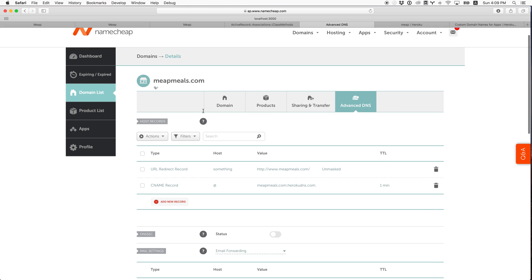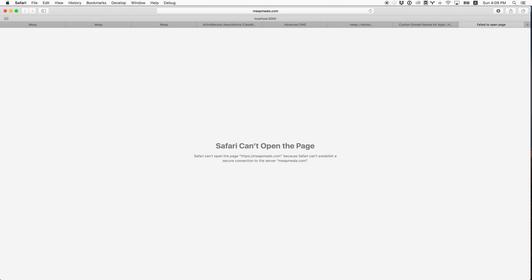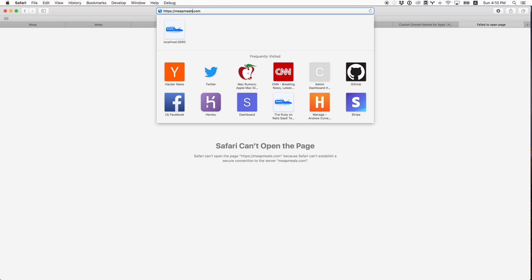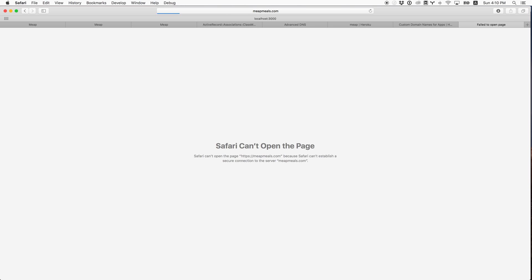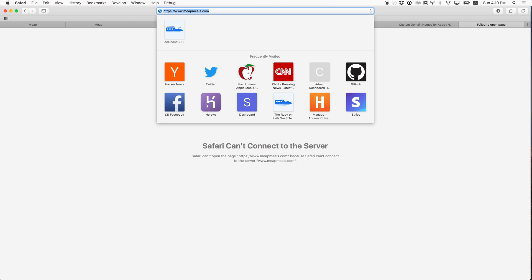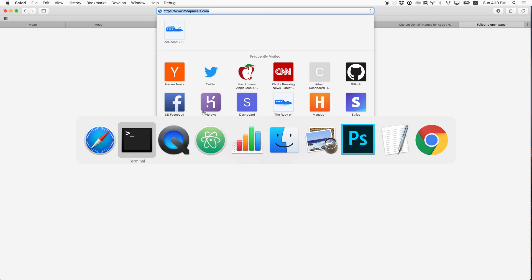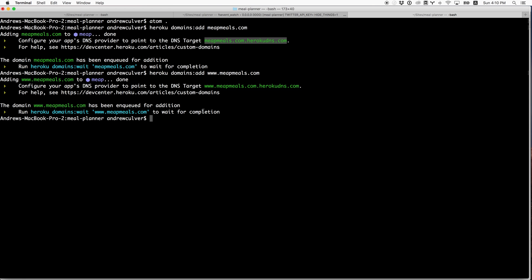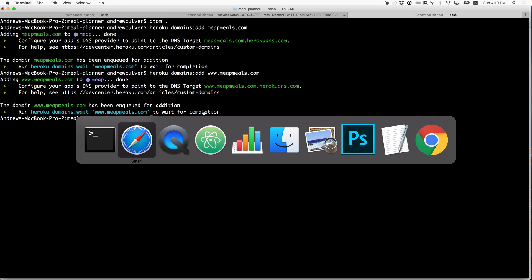So I don't think we have to save anything there. Let's see if meepmeals.com works. It tried to do an HTTPS redirect, which we weren't expecting. That means it is working, because I think our application is forcing SSL. So now we want to enable SSL on Heroku.